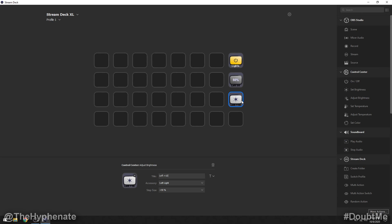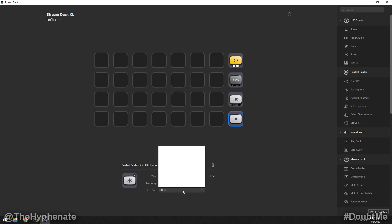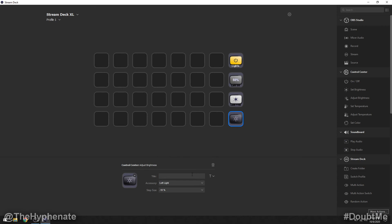But now if I want to dim it I actually have to create another button so let's take another adjust brightness, add that on and now here I'm going to make sure that it's also on the left light and then I'm going to go to negative 10% and I'm going to call this left negative 10.